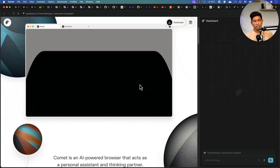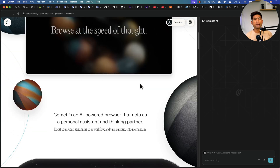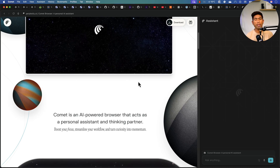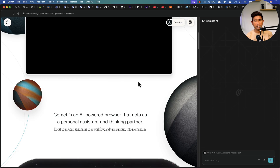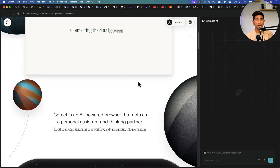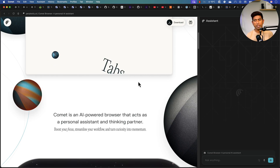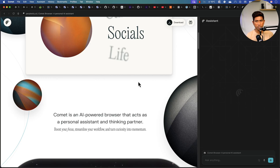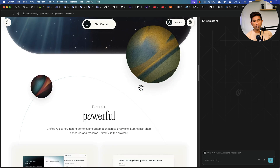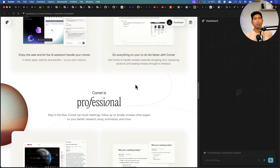This browser is not something you can get right away — you need an invitation to gain access, or you need to have a Max plan of Perplexity. I didn't have access for a long time, but my friend from Australia, Raja, sent me the invitation. I've been using this browser for the past couple of days and I feel it's quite awesome and powerful. I'm going to talk about all these features one by one.